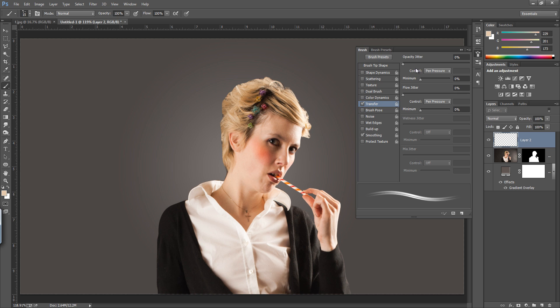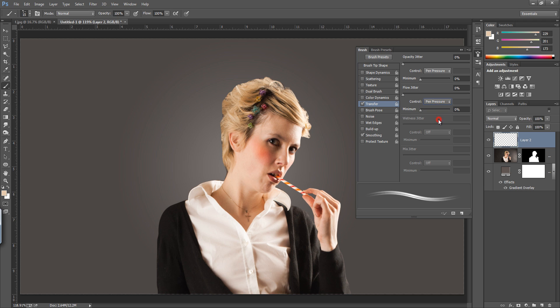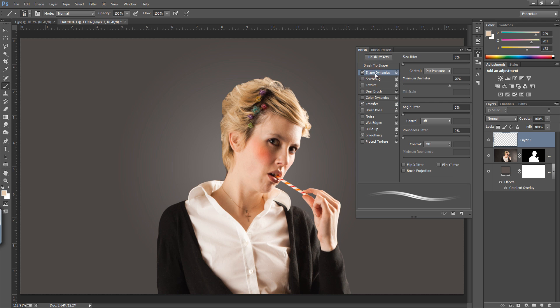This is pen pressure. I have set both values to the pen pressure. We need shape dynamics - click on there, go to this. Now you can see shape dynamics is there.